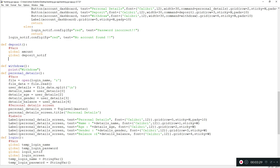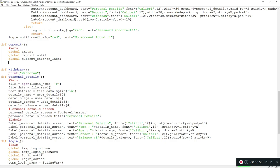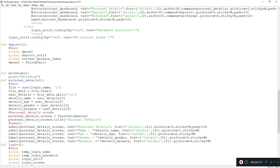I also need another global called 'current_balance_label', which will show the user their current balance and keep updating as they make deposits or withdrawals. Now let's create the actual variable: amount equals a string variable. We'll assign it to a string first and later convert it to a float so we can have decimals - we'll need decimals for currency operations.